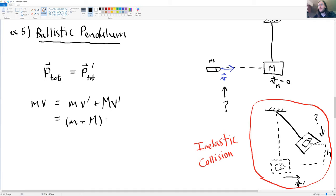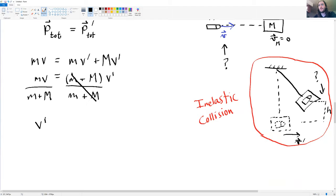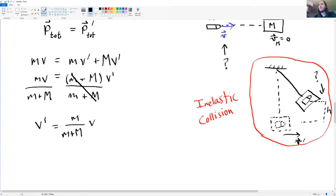You factor out a v prime and then divide that term to the other side — divide on both sides — and what we get is that v prime is equal to little m over the sum of the two masses times the velocity that the bullet originally had. So this is our answer to the first part: solving for v prime.